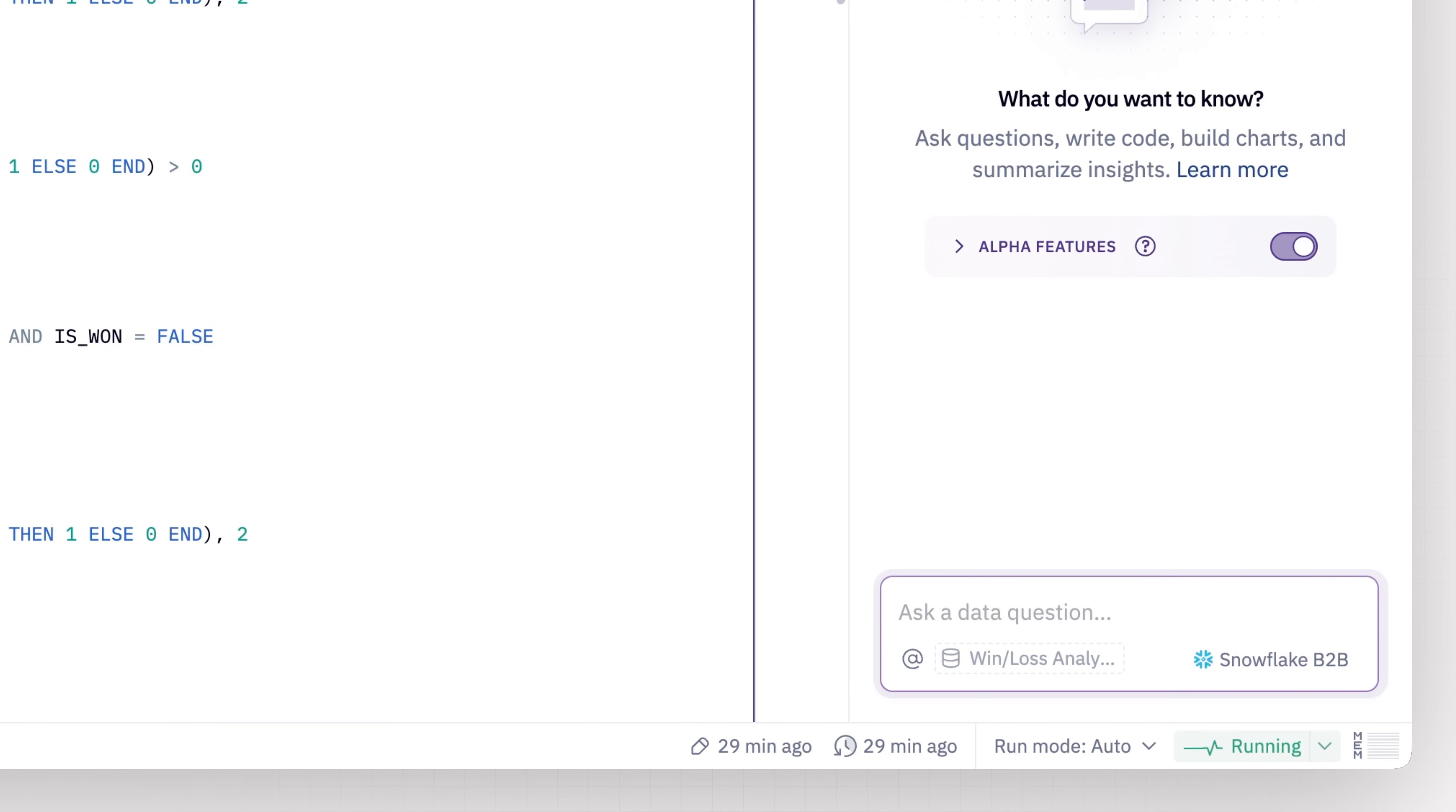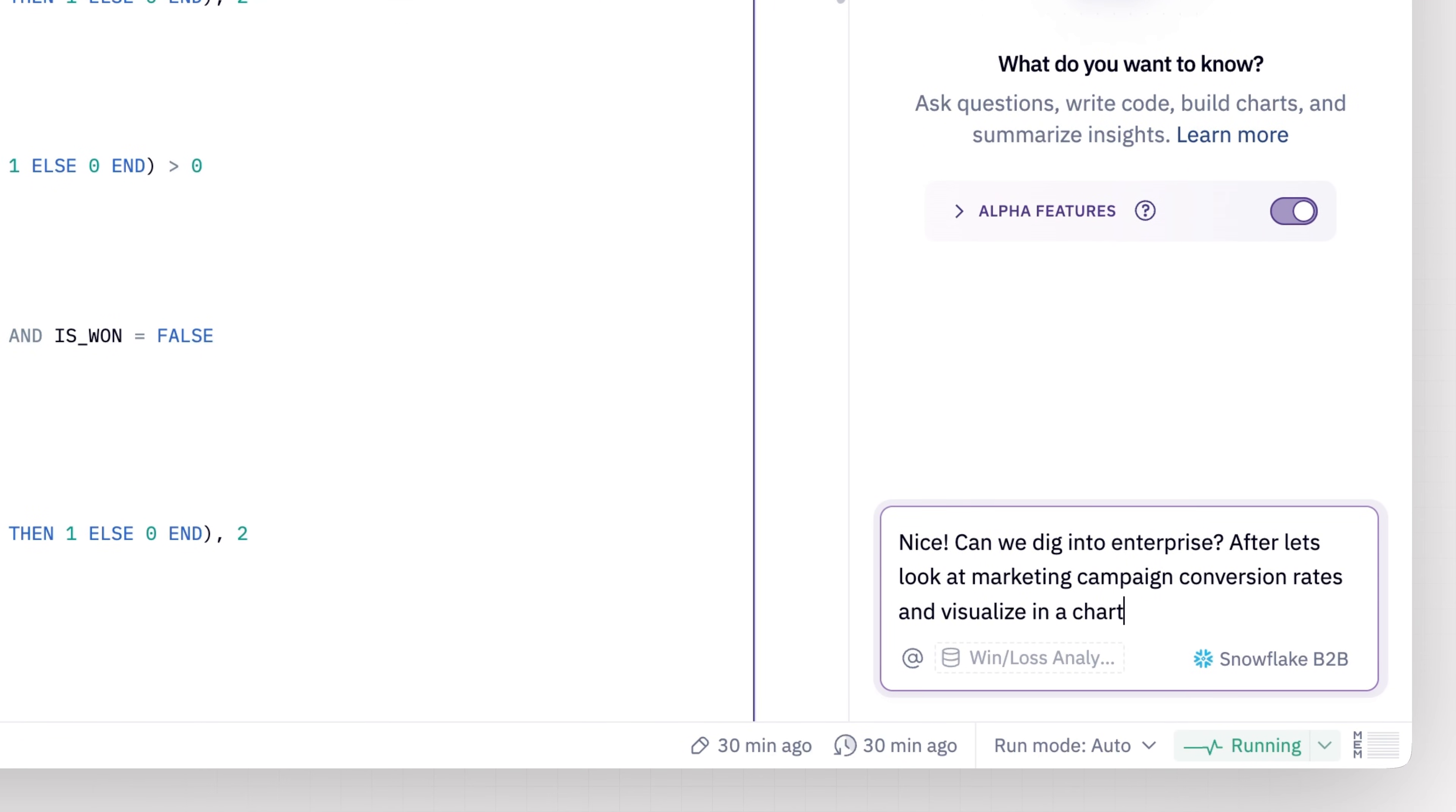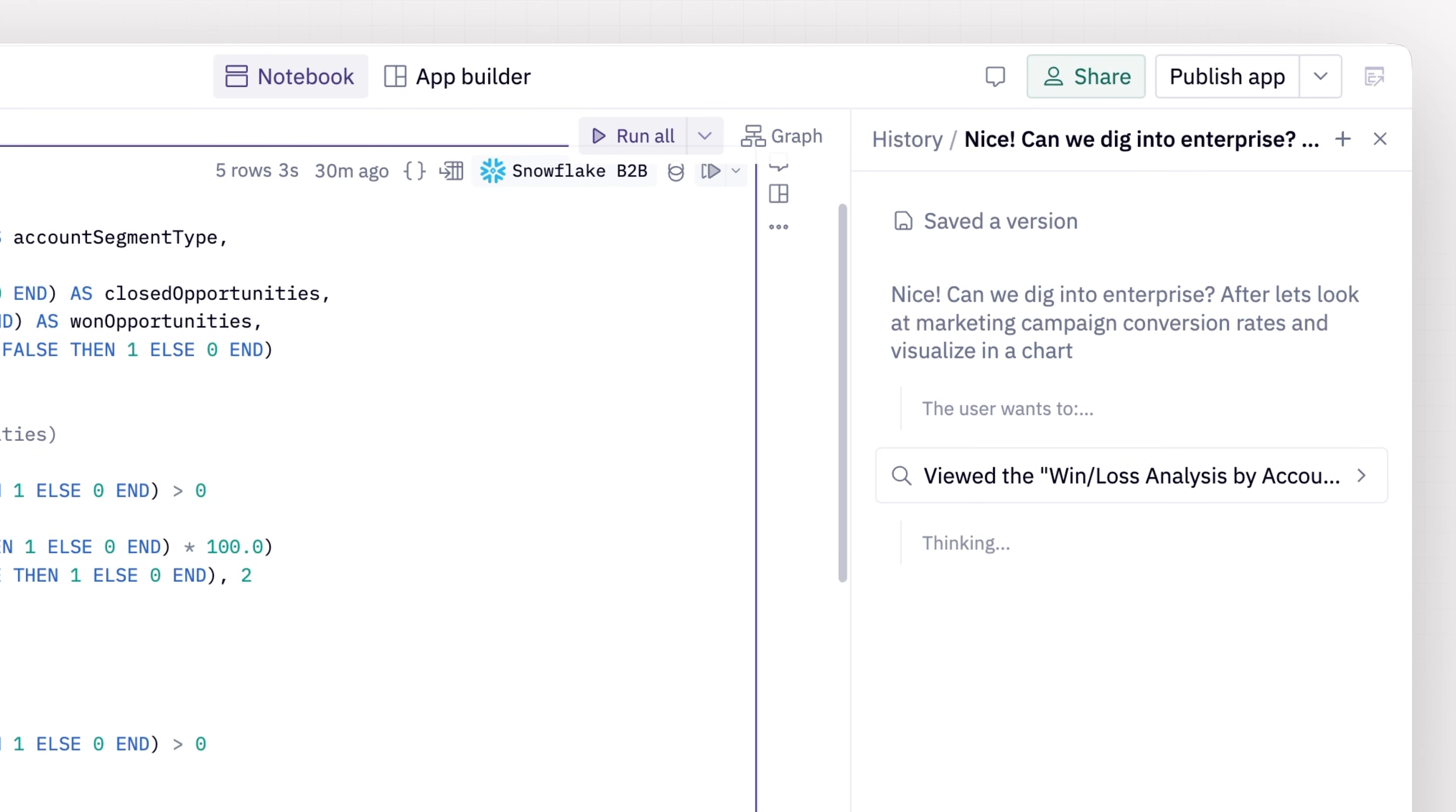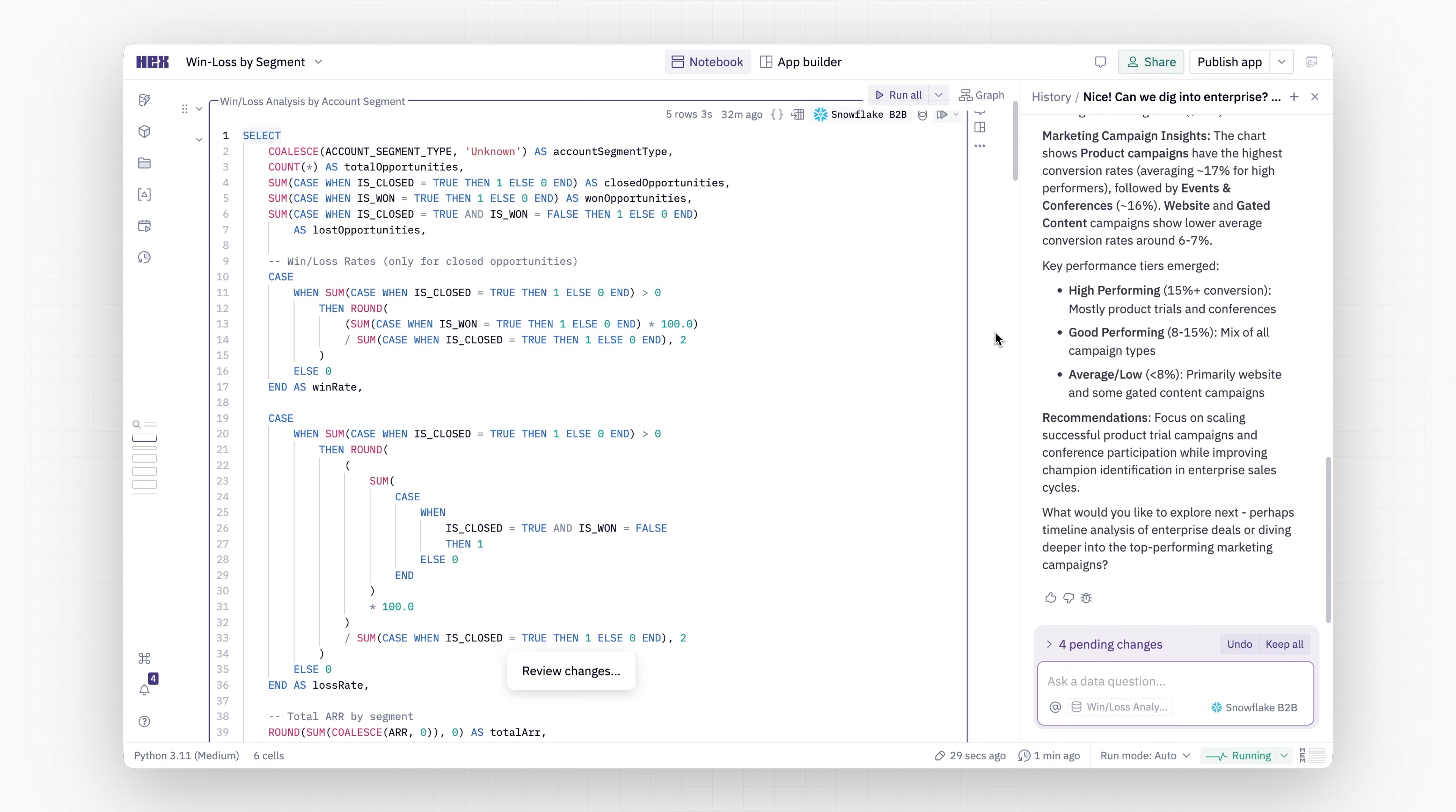Let's start a new thread and edit this to only look at enterprise and also look at marketing campaign conversion rates. It's nice that it saved a conversion, so I can feel confident when I want to keep going.